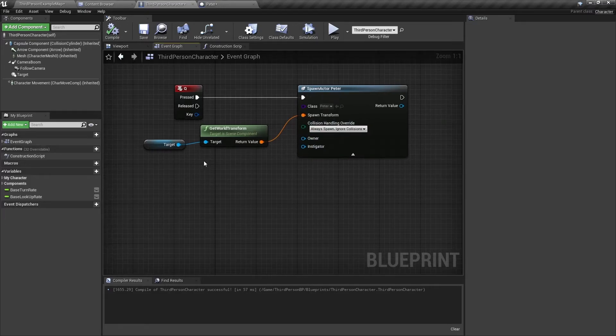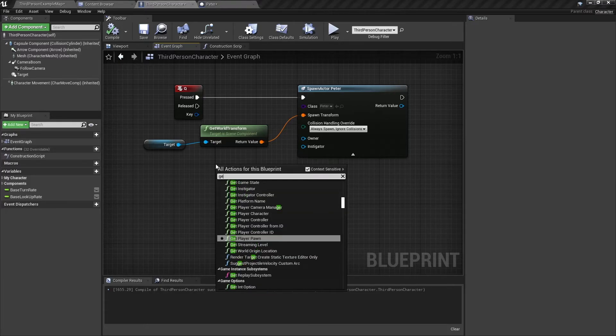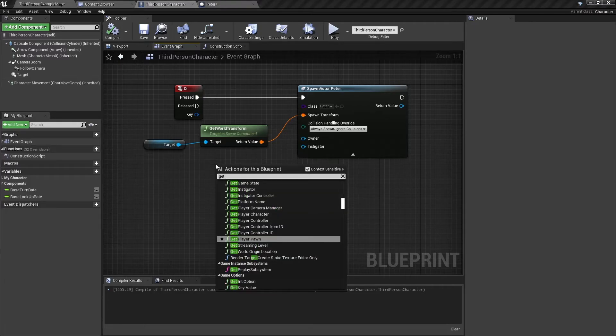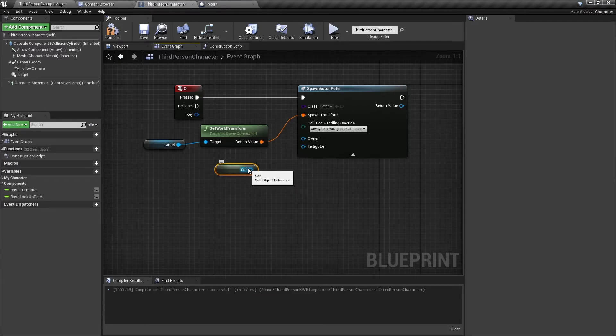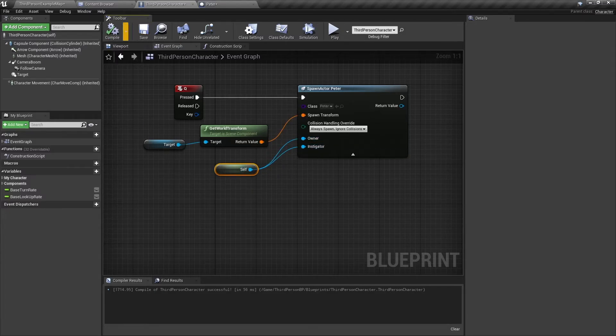So for the third person character, I will right click and get a reference to self, and then connect it to the owner and the instigator. And I'll explain what these two mean in a second.